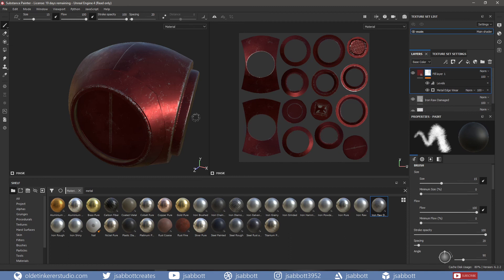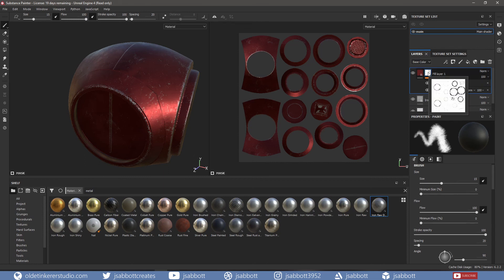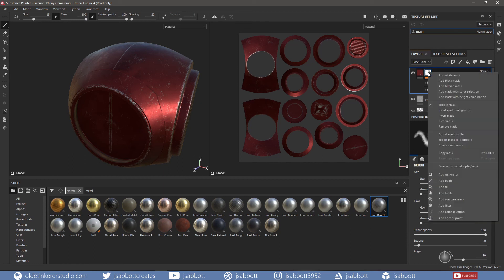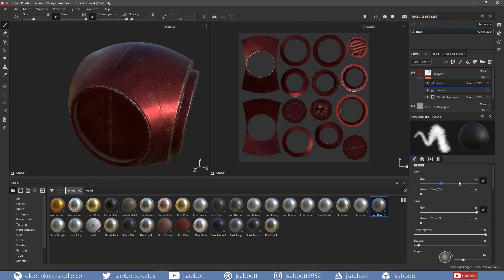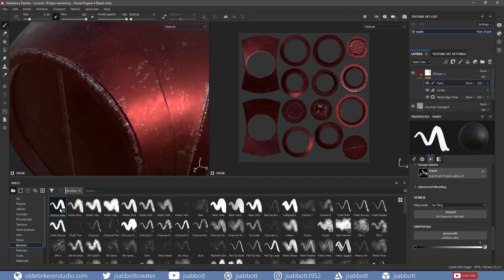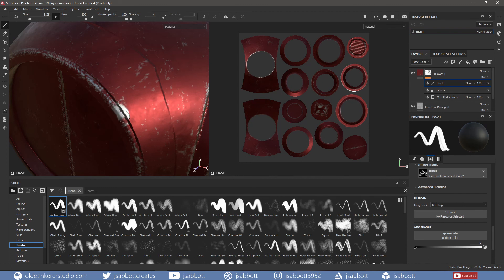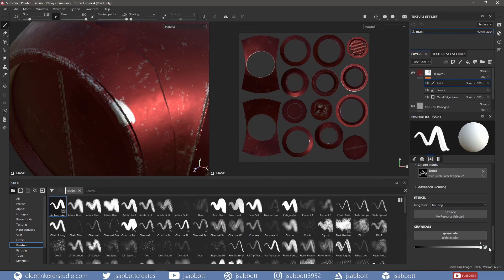These materials can be further refined by using a paint layer. If I right-click on the mask, I can add a paint layer. If I choose a brush and use black, I will reveal more of the underlying metal. If I use white, I can erase some of the edge wear.